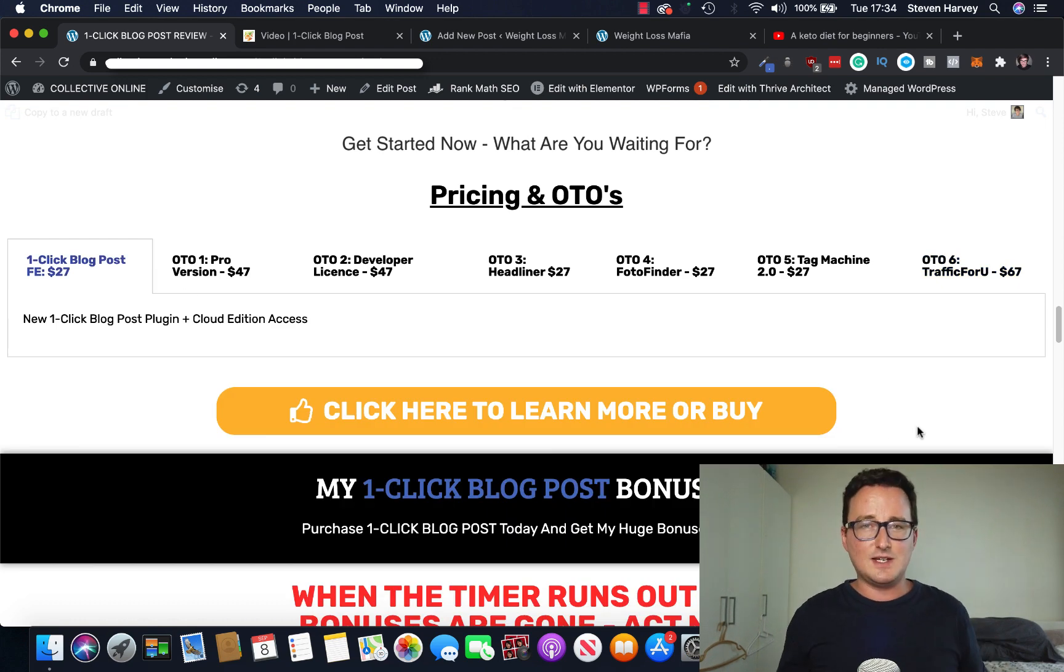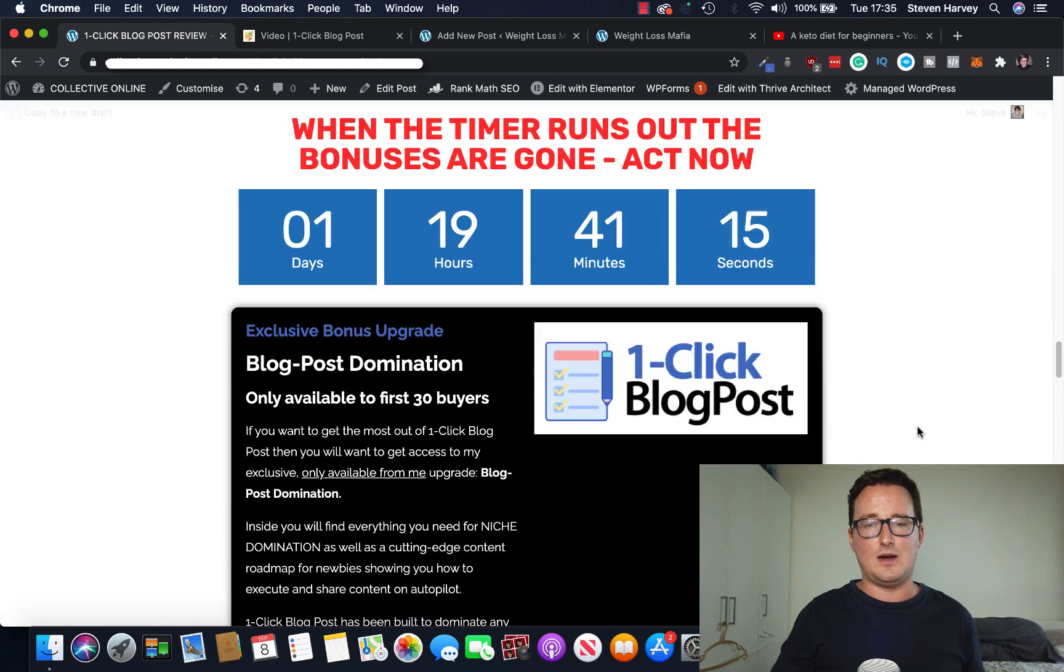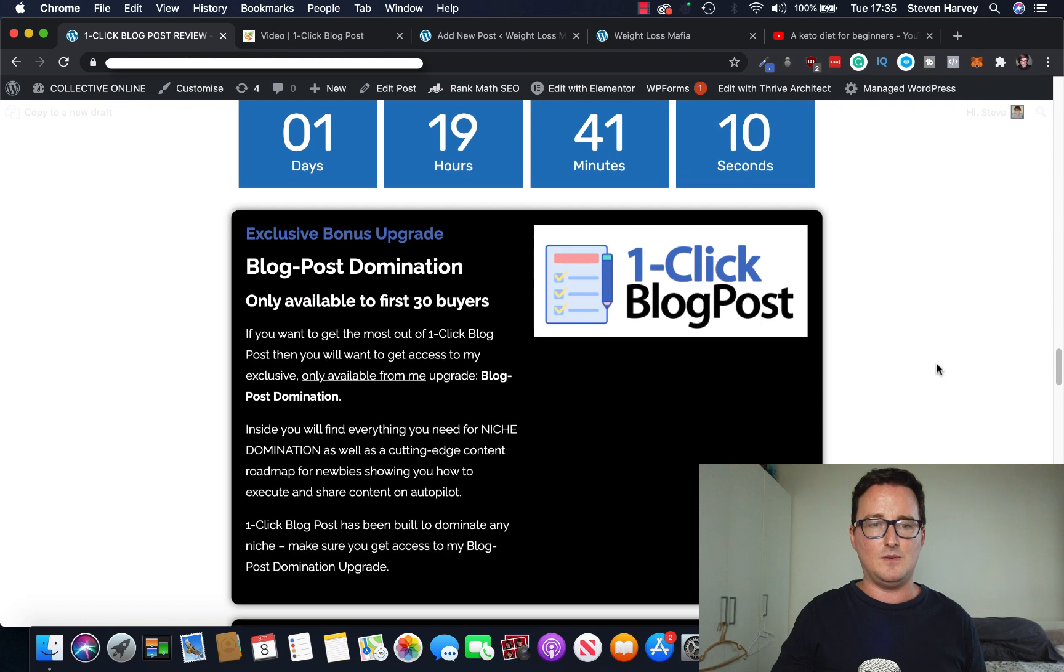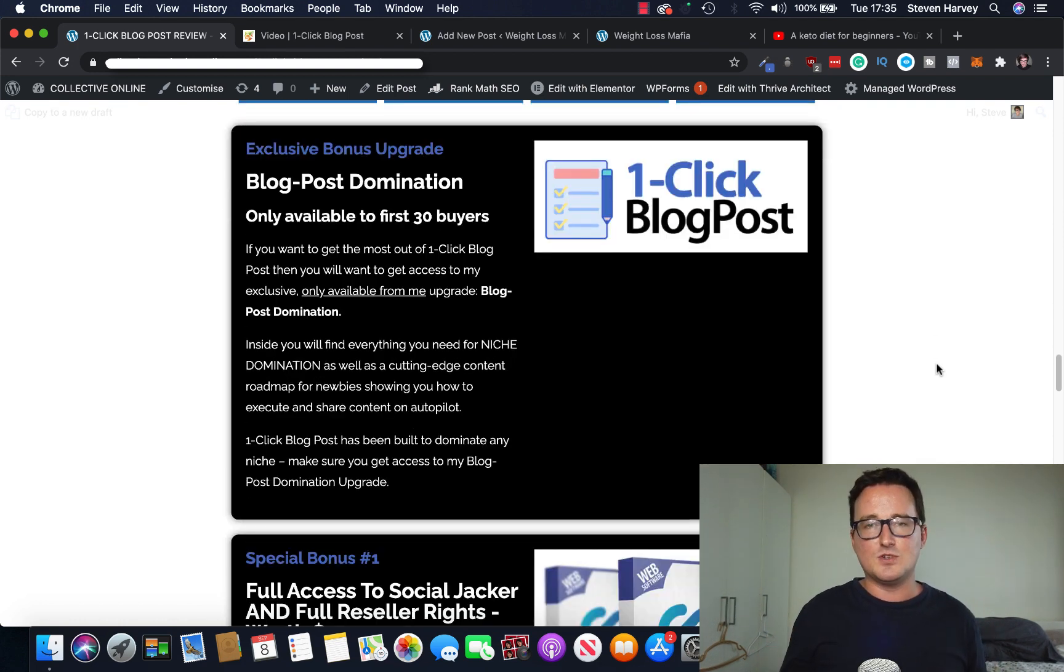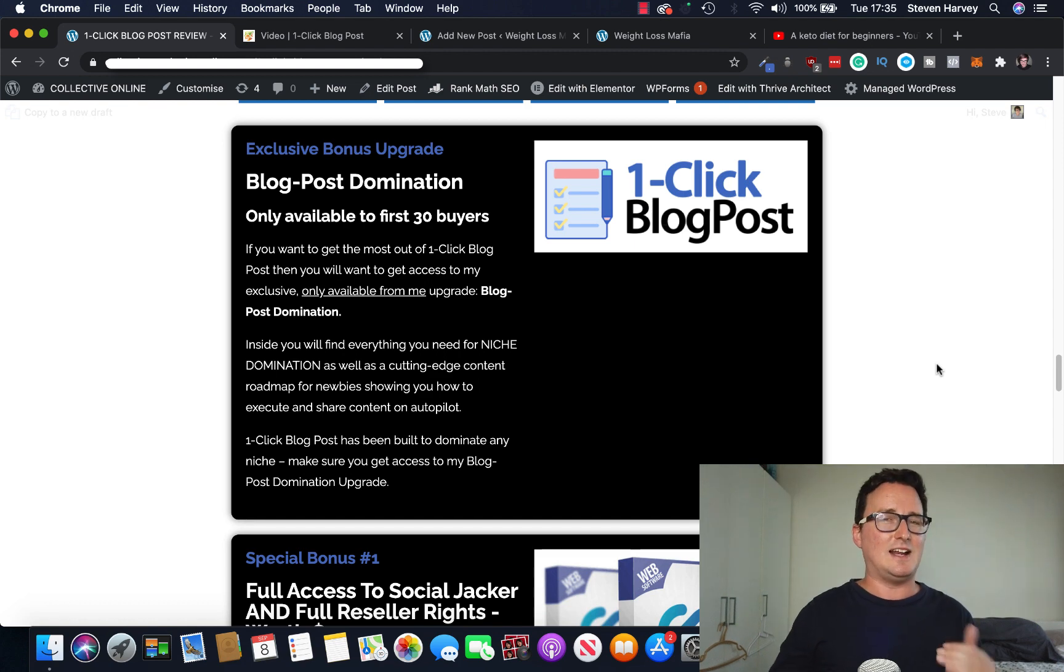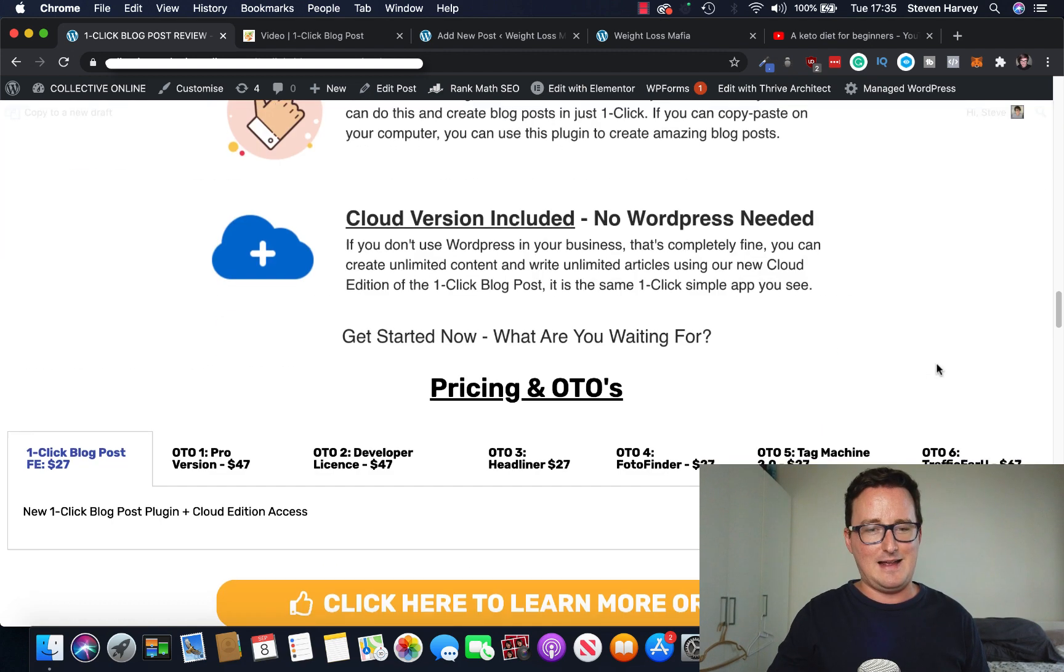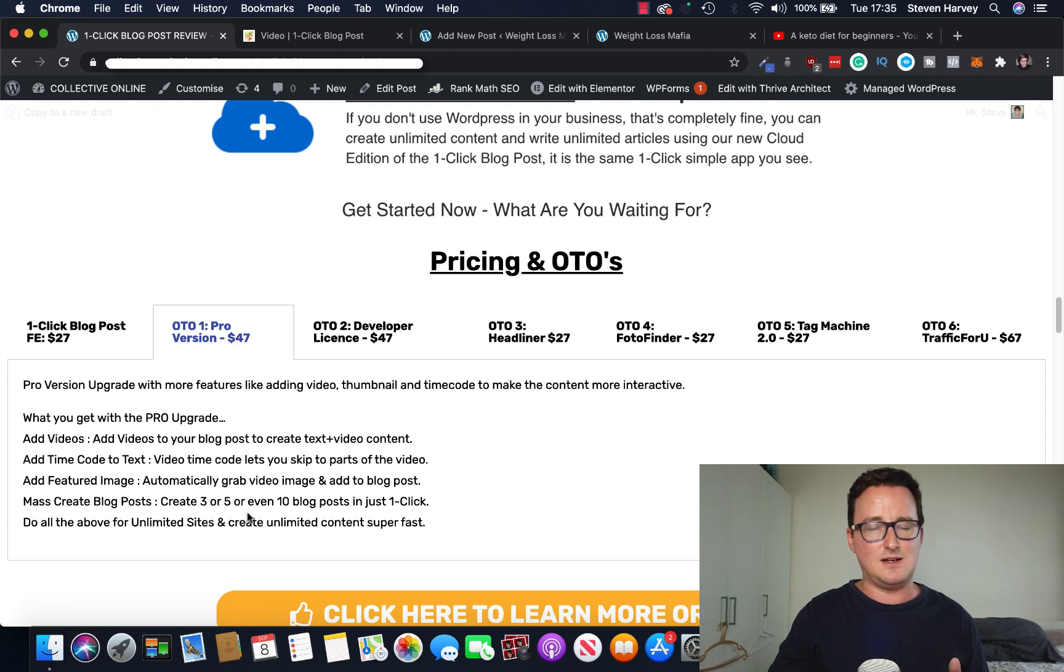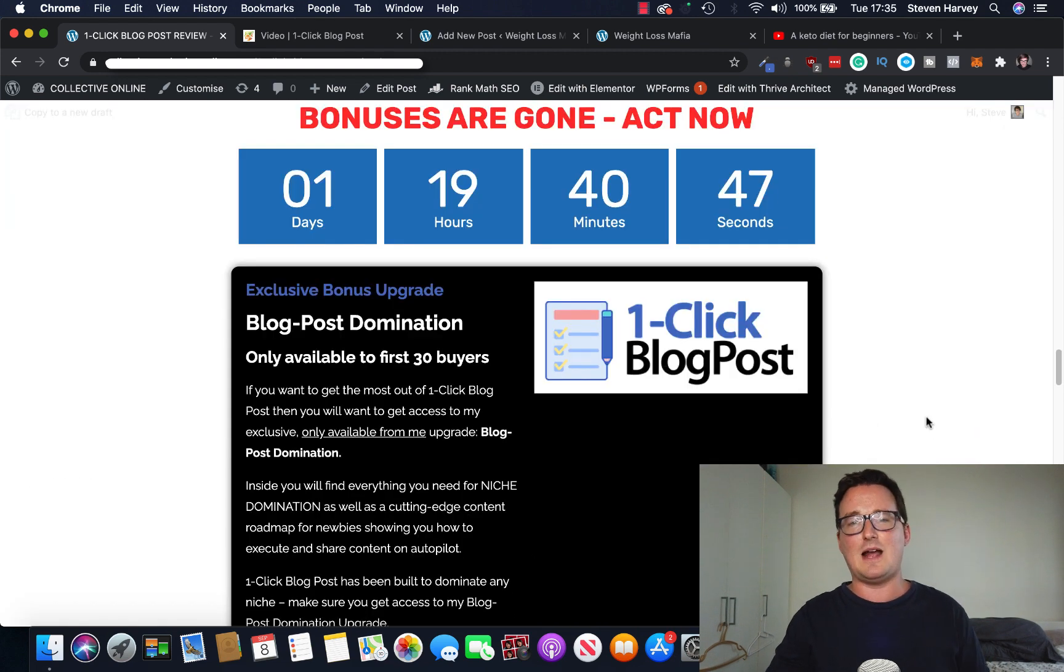Now, if you decide to get a one-click blog post through my link below, you'll also get access to, and keep in mind the timer, the bonuses will be removed when the timer hits zero. You'll get access to blog post domination. So if you want to get the most out of one-click blog post, you're going to want a clear strategy of how to dominate niches. I show you exactly how in blog post domination. And it involves a strategy that I mentioned earlier below regarding one of the OTOs, mass-creating blog posts in different niches.